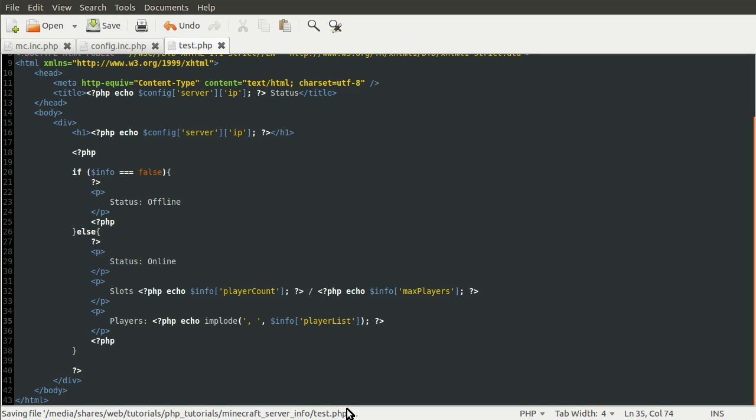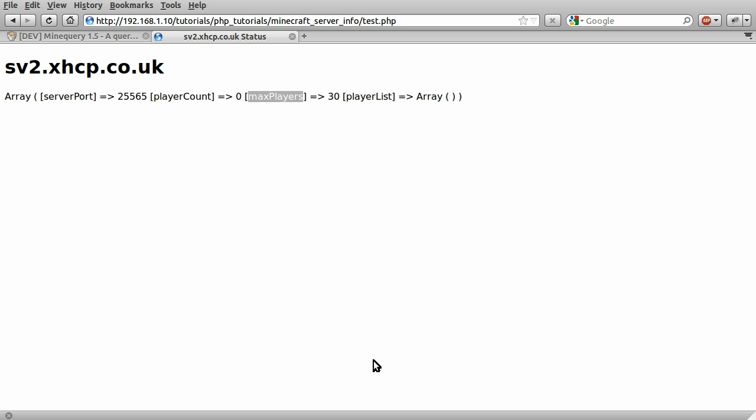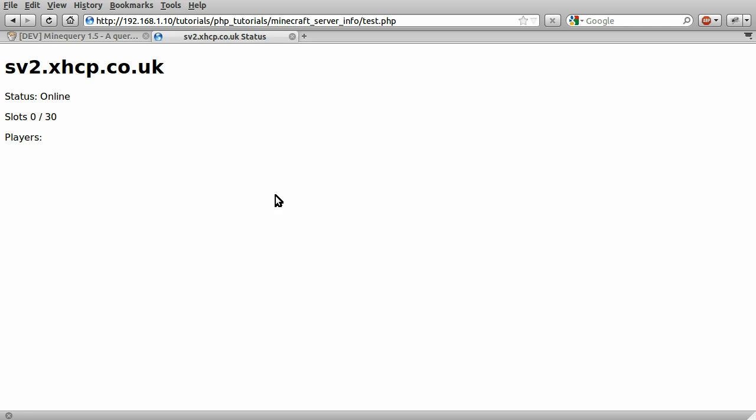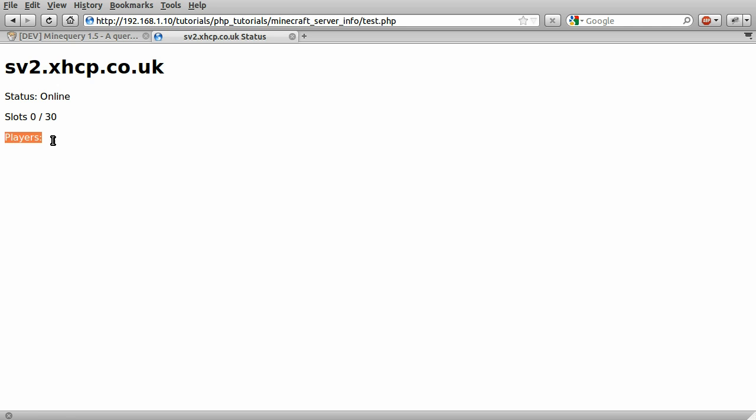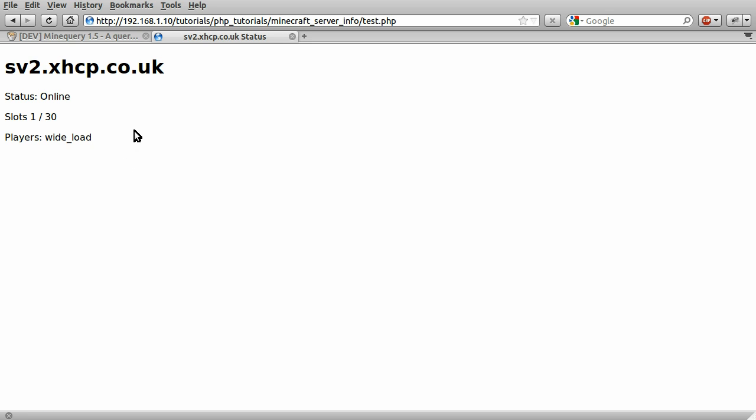So, now if we reload our page. We should see that we have now the status online. Slots 0 of 30. So, 0 used, 30 available. And players is blank. Which is because no one is online. So, if I just again join the server. Connect. And hit reload. Download. I haven't joined yet. There we go. Downloading terrain. You can see slots 1 of 30. Players, me. So, that's that done.